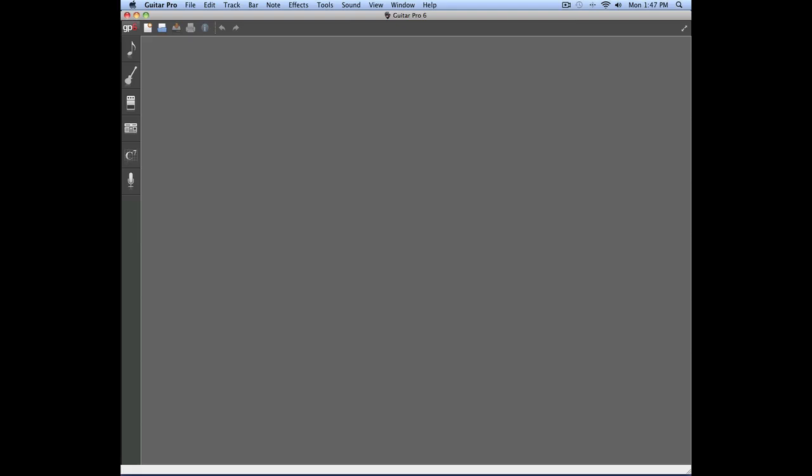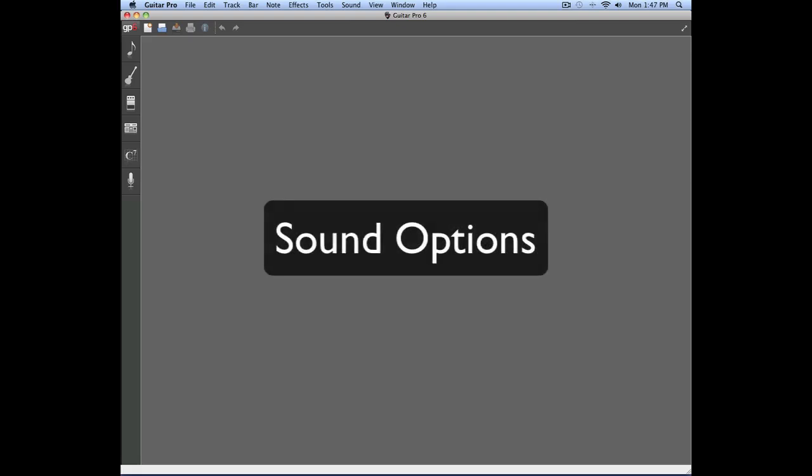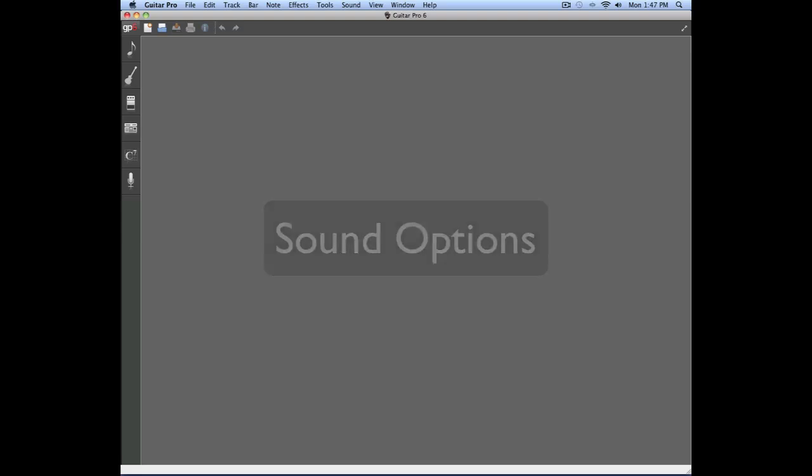In this video, we're going to talk about the sound options in Guitar Pro 6. These options are found in the sound menu.